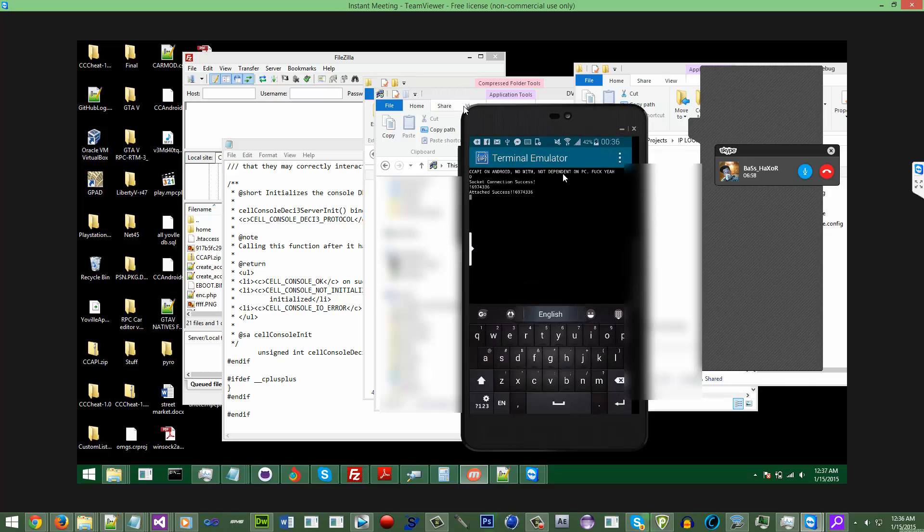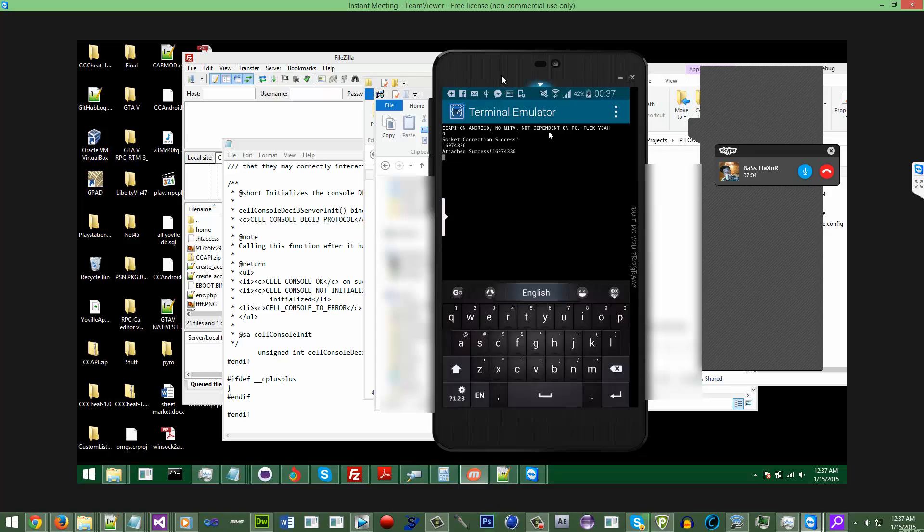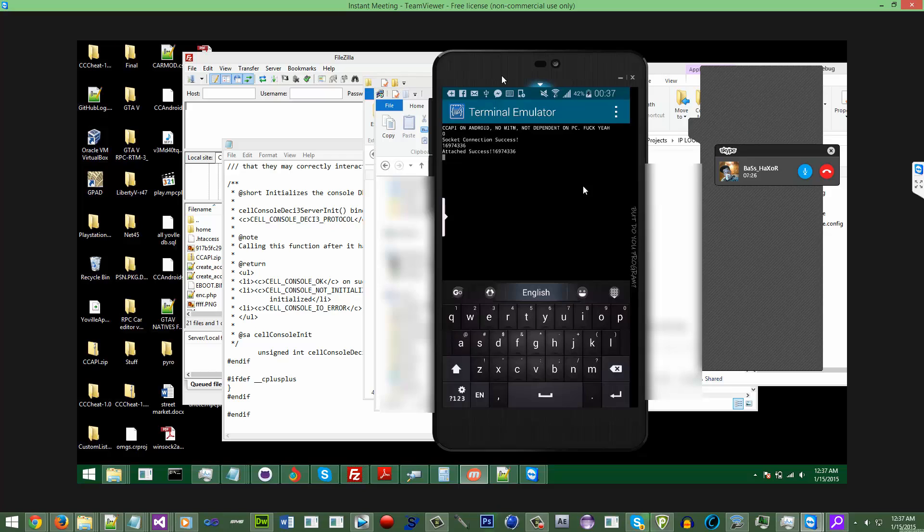CCPI on Android, no man in the middle, no dependent on PC. It returns true for socket connection and gives the process ID which is a decimal value for the GTA process attached.